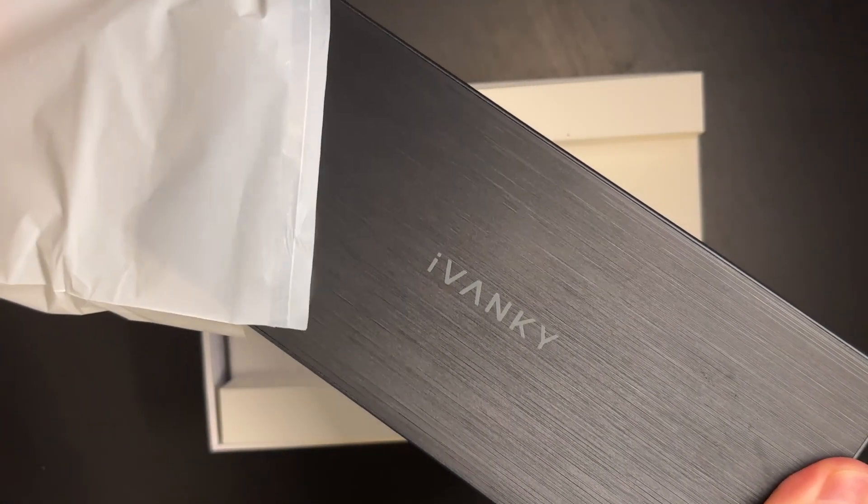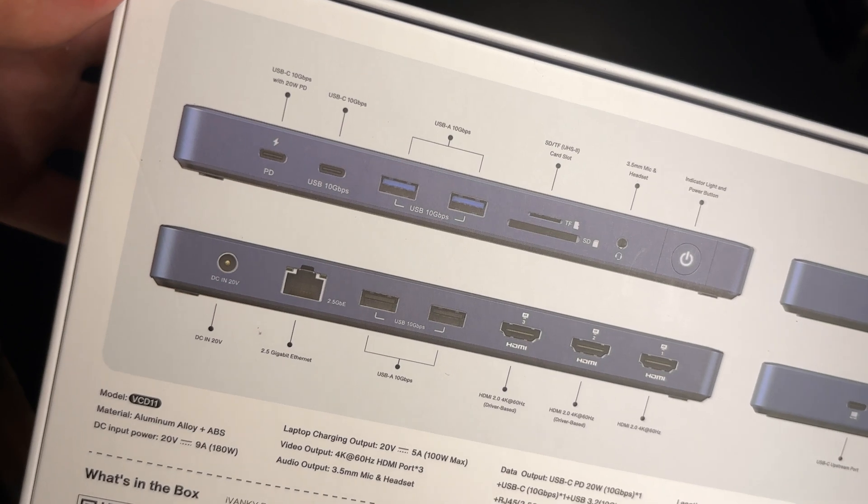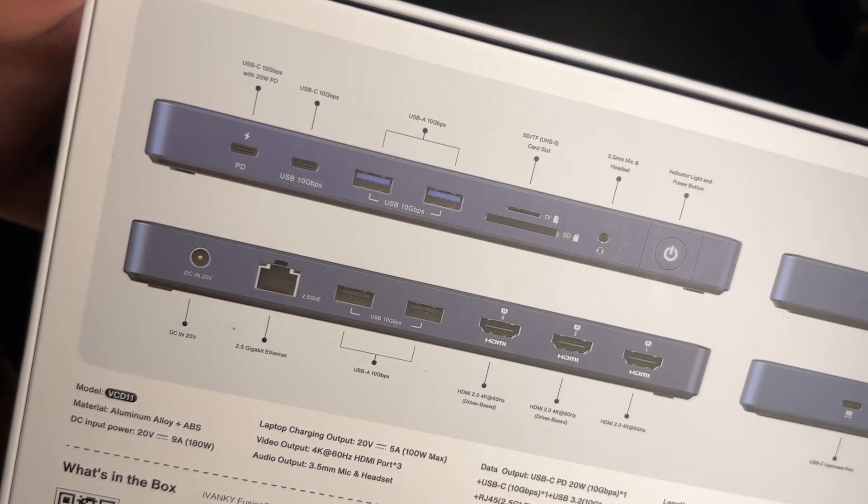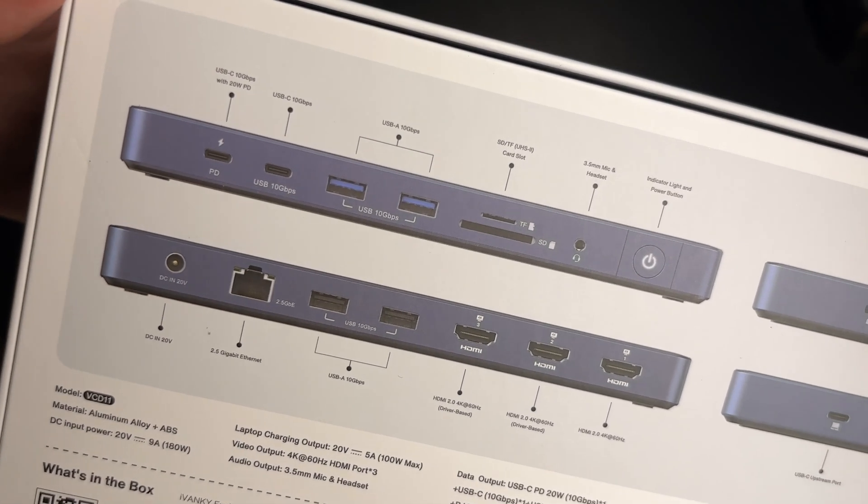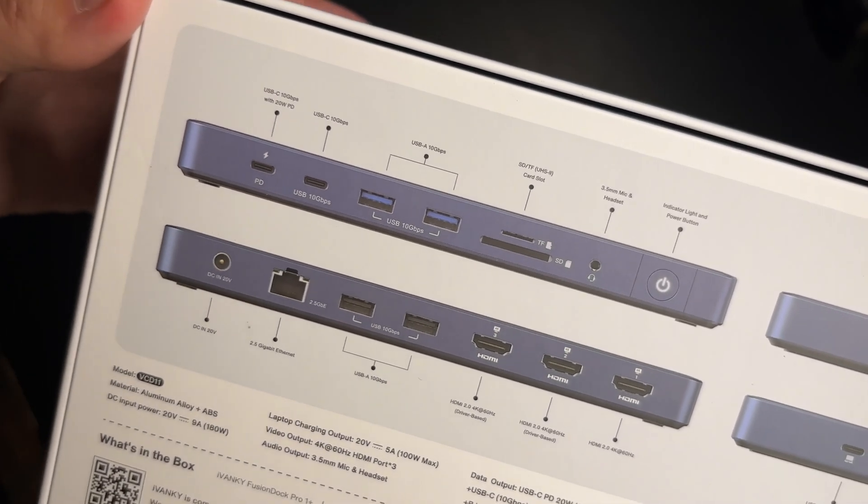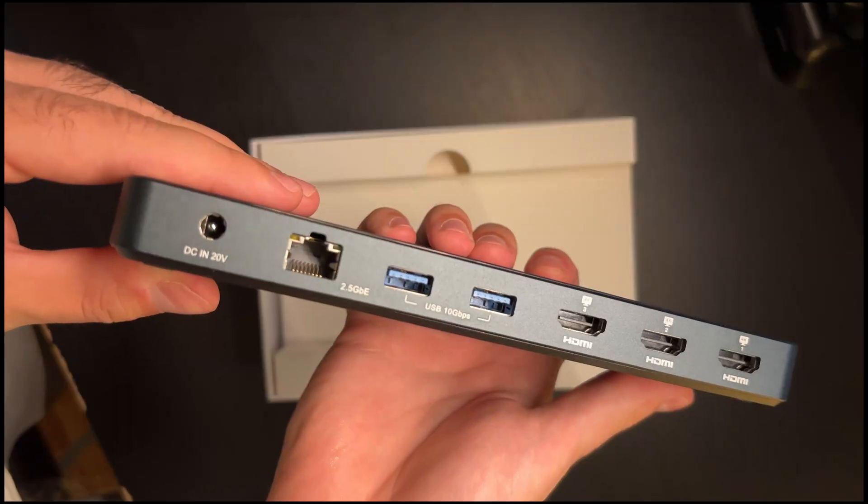You can connect up to three external displays with it, 4K 60Hz. It also has a bunch of ports, pretty much anything you might need.